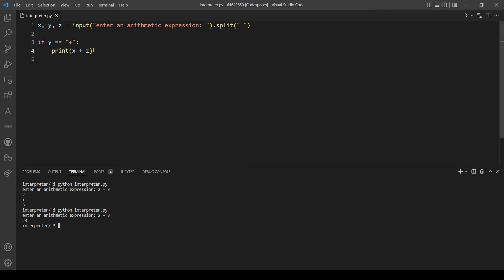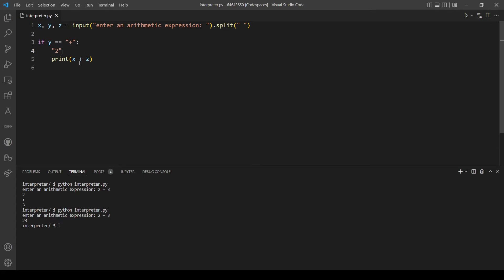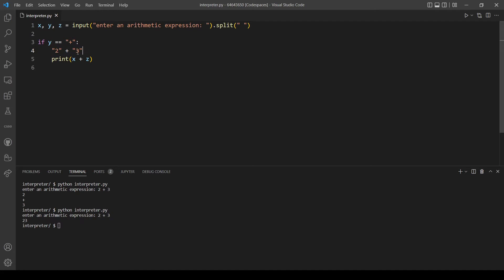We have a string here, this is x in our case, and two plus three, and since these are two strings it will just add to each other, not like numbers.